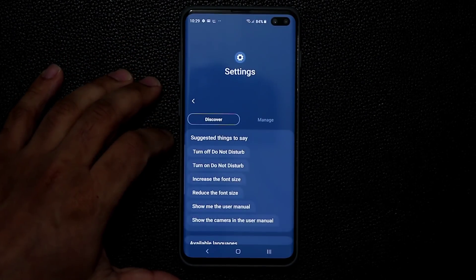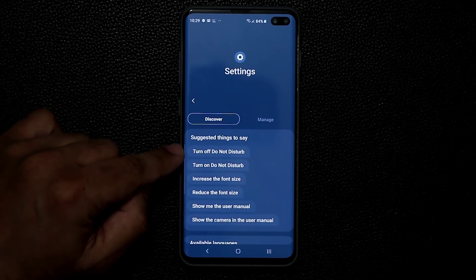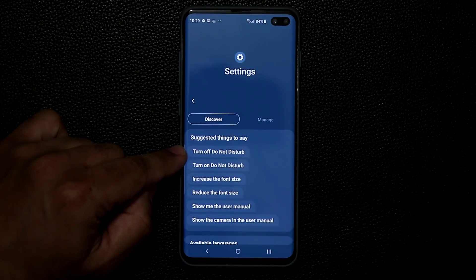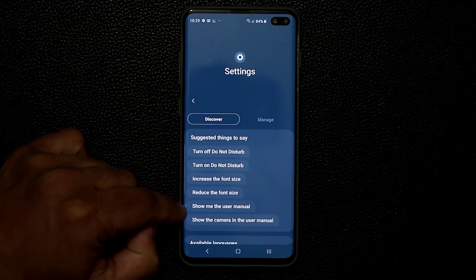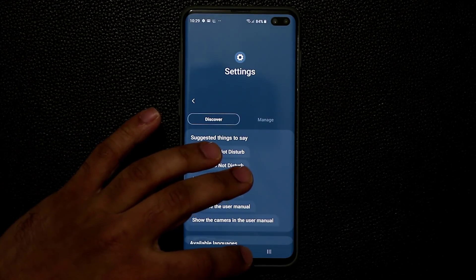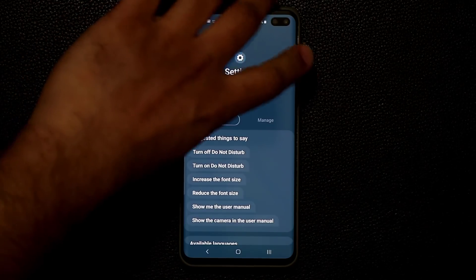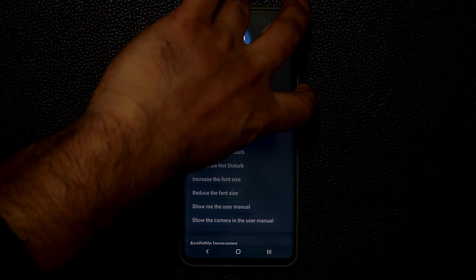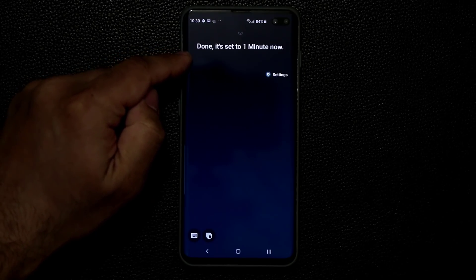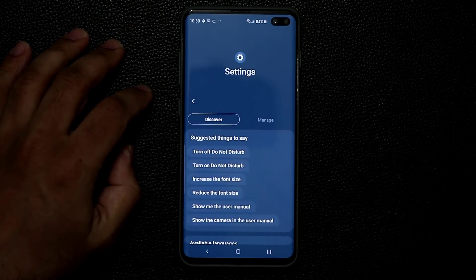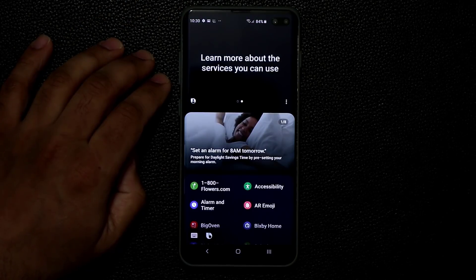Even settings are controllable — you can turn on do not disturb, increase the font size, or show the user manual. For example, if I press and hold the Bixby button and say: change the screen timeout to one minute — Done, it's set to one minute now. The setting has been confirmed.